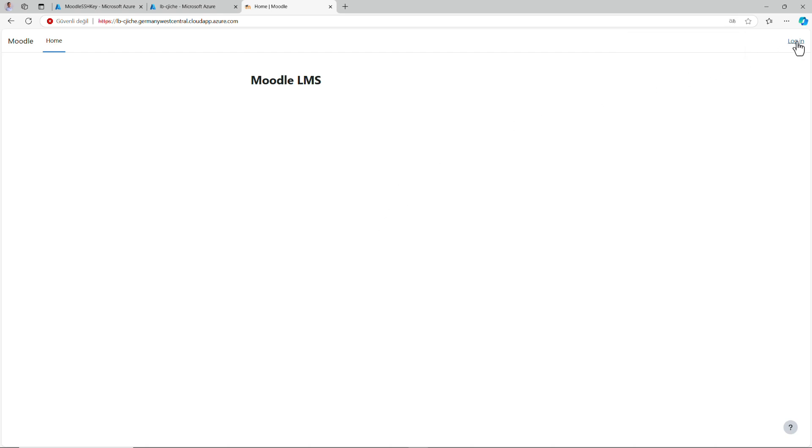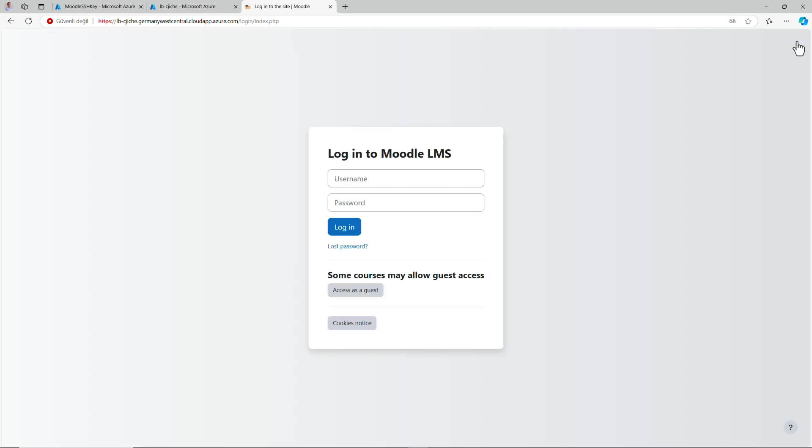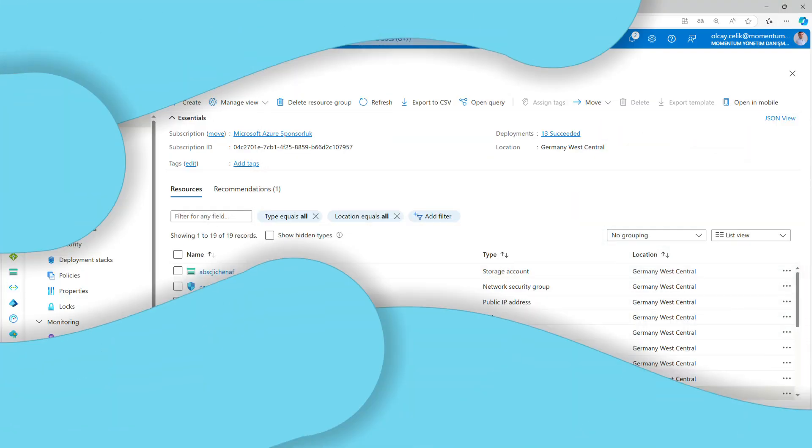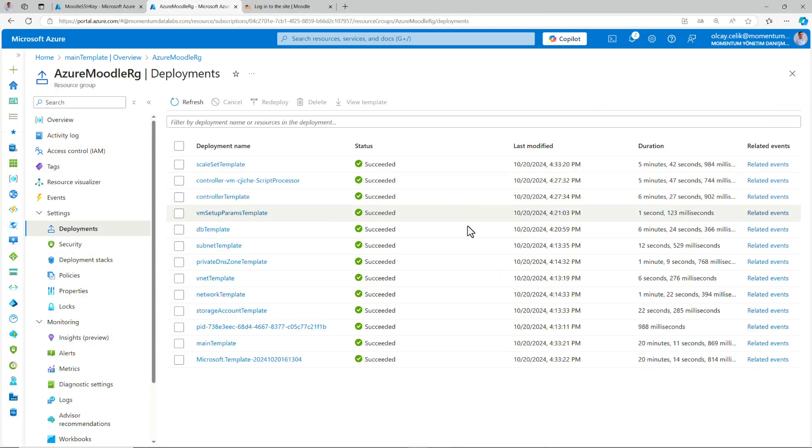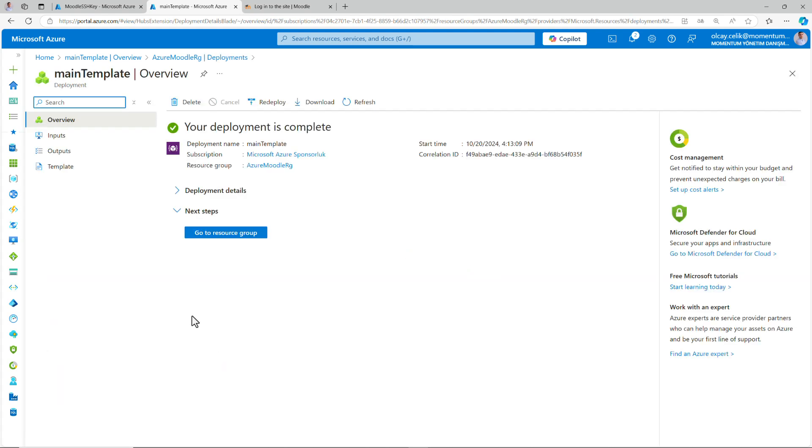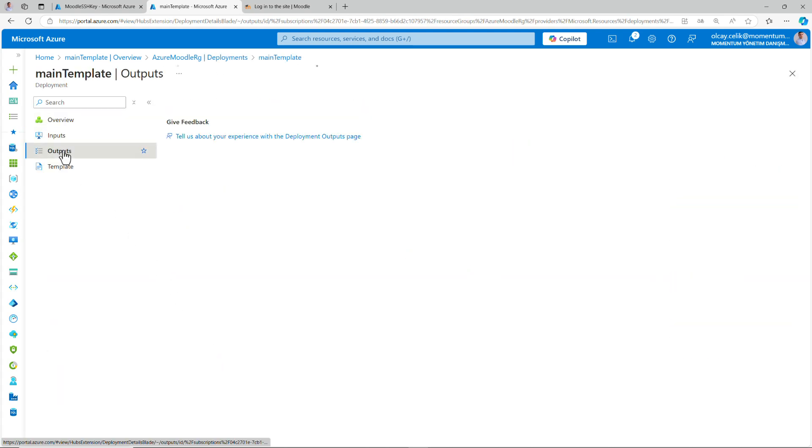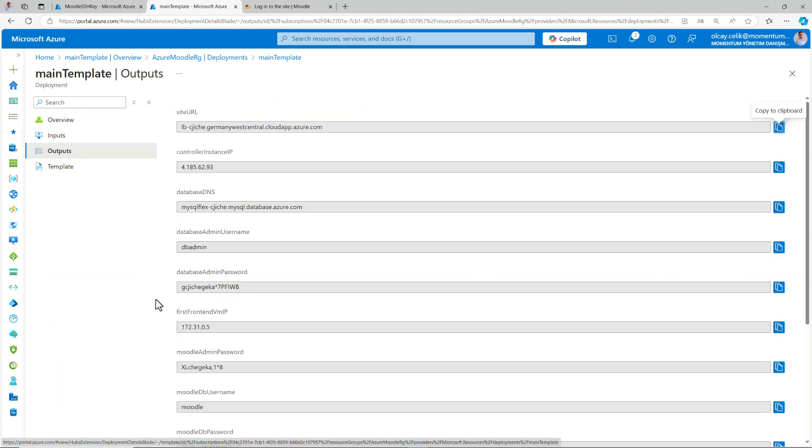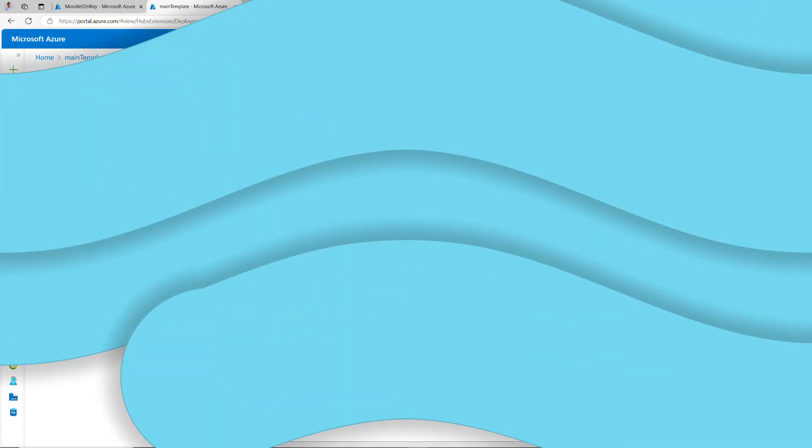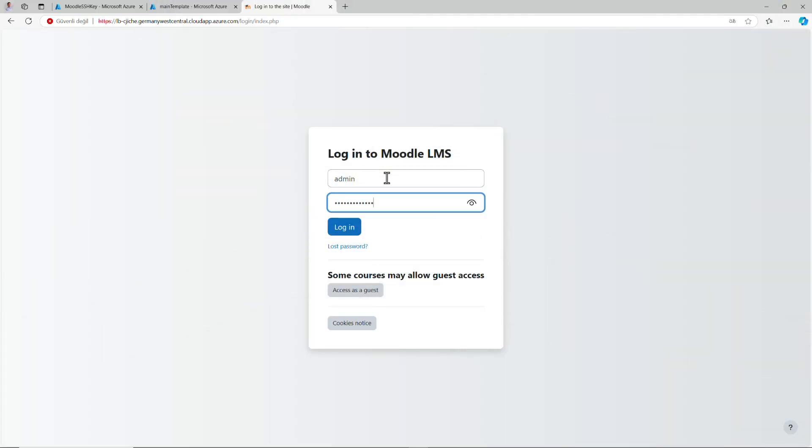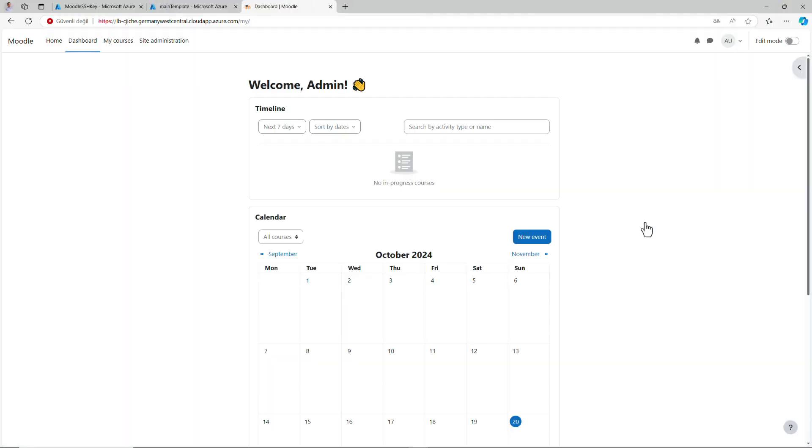To log in your application, you need an admin password. All passwords and other main outputs are stored in the deployment section. Go to your deployments and locate the main templates. Your Moodle admin password is located over here. Copy your password and paste it to the login screen. Then you can log into your application. Congratulations! You can now set up and start using Moodle, your favorite open source LMS application.